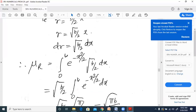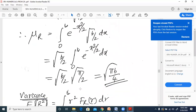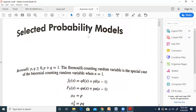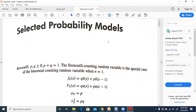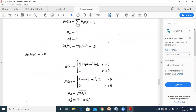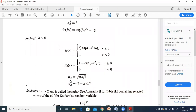Substituting gives μ_R = √(b/2)·∫₀^∞ e^(-x²/2) dx. Since we integrate only from 0 to ∞, this is half the Gaussian integral, equaling √(2π)/2 = √(π/2). Therefore μ_R = √(b/2)·√(π/2) = √(πb/4), which matches the value given in the appendix.